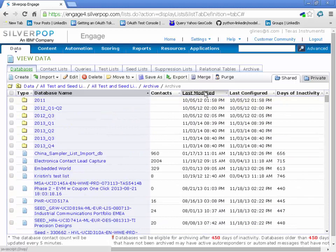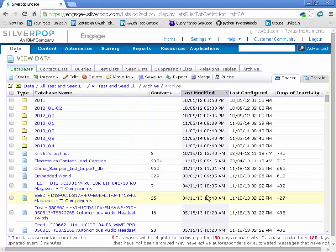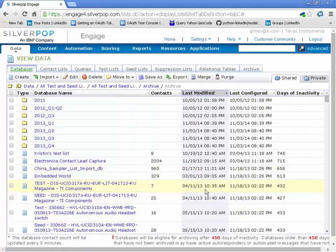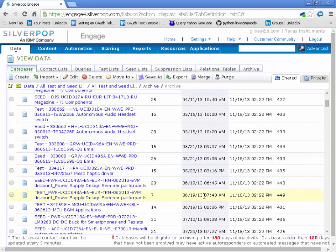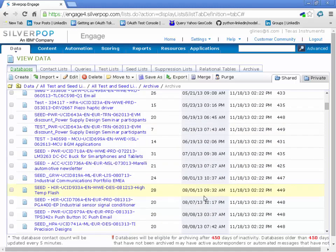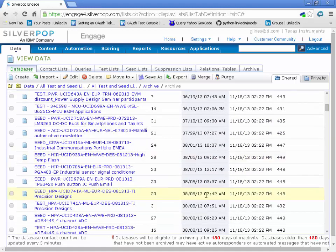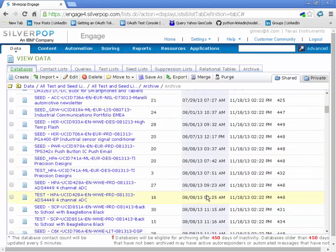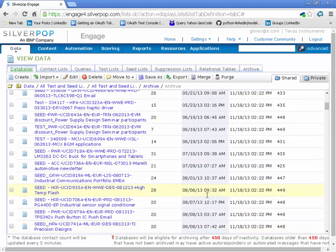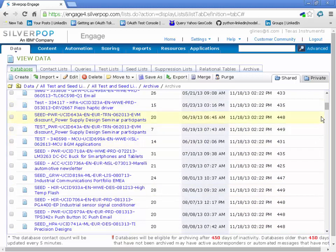But you get the general idea. It saves a lot of time. Usually I'm doing this on a different, these are the test and seed lists. I usually do it on the contact list that I upload.